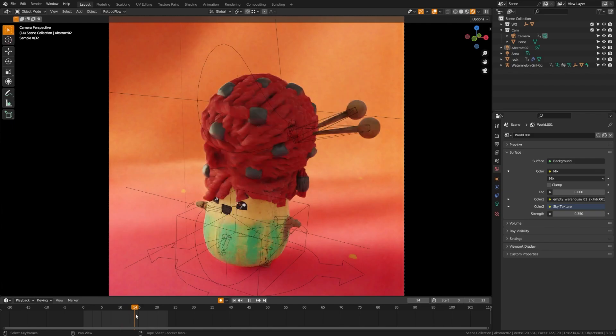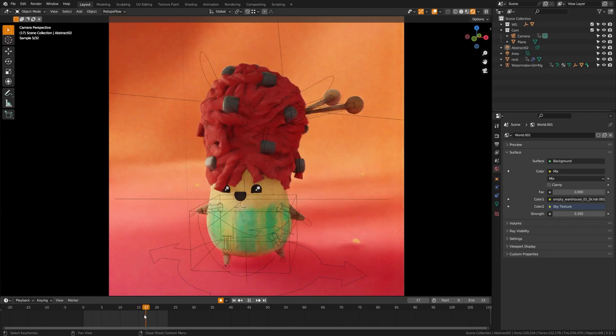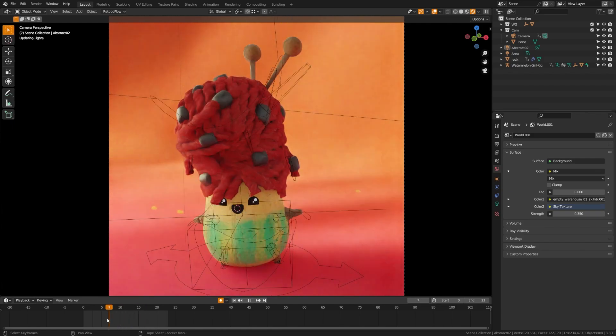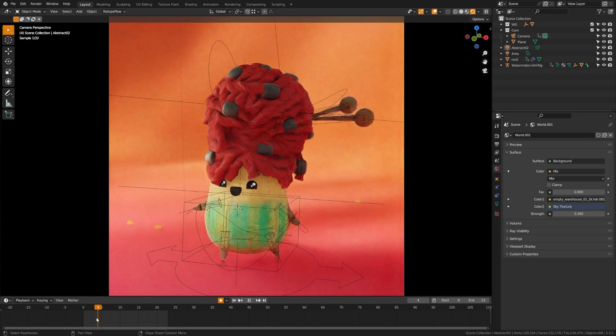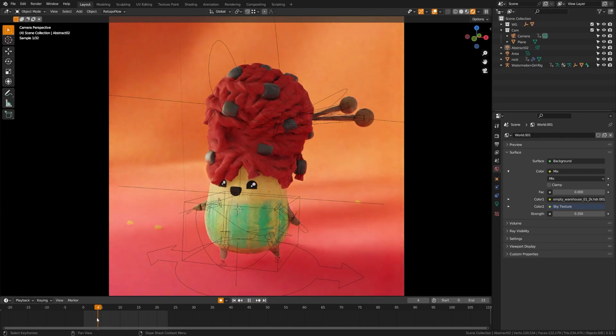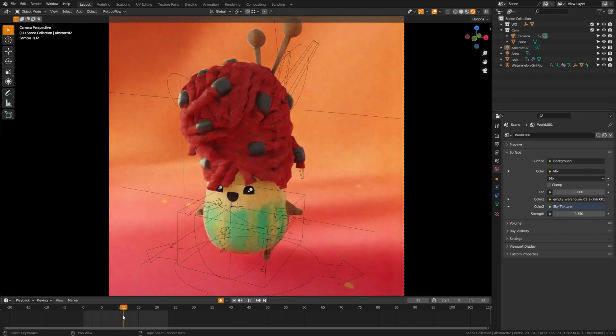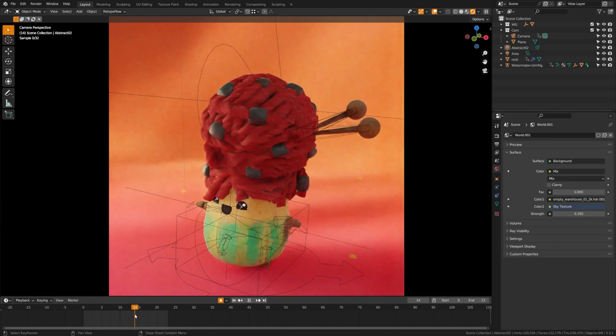I'd also like to call out that I'm using the OptiX Accelerated AI Denoising during my viewport renders here to give me a more finalized version of what the piece could look like. And you can see with the 4090 card that it's actually pretty instantaneous in its rendering.